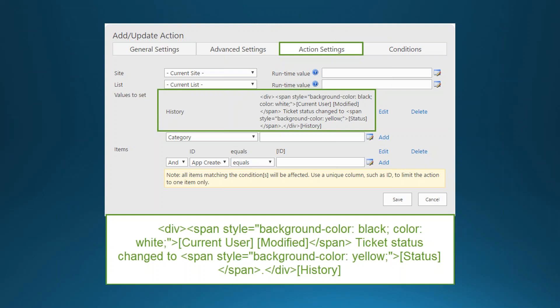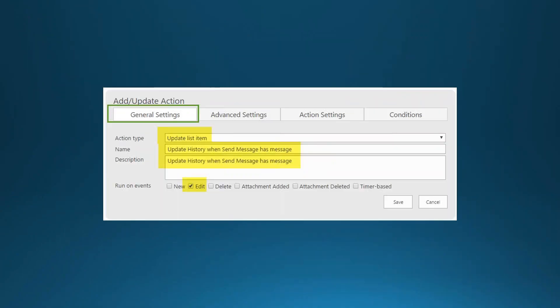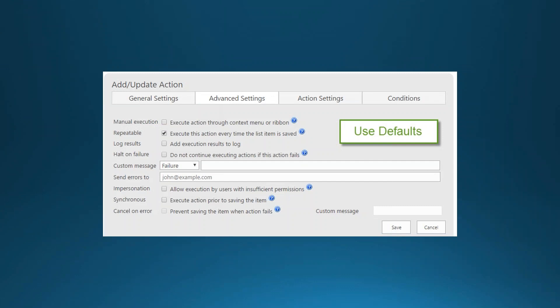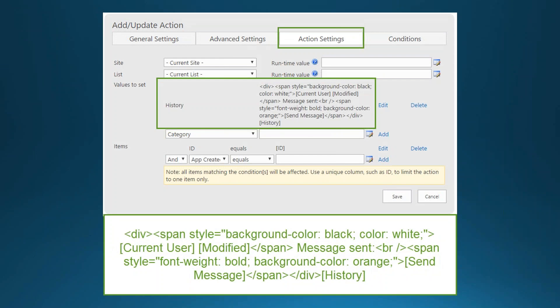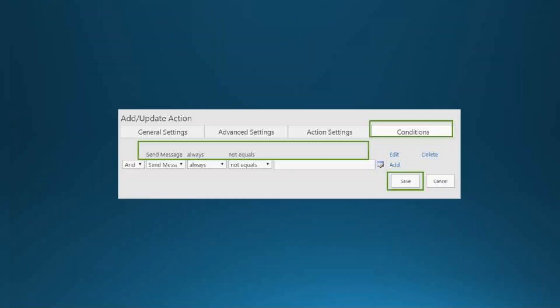Create a second history log action that fires on Edit. Use a condition that triggers only when the Status field changes — 'Status after change' is the trigger. A third action logs when the Send Message field is not blank, capturing any messages sent during the process, using similar HTML formatting code with slight adjustments.